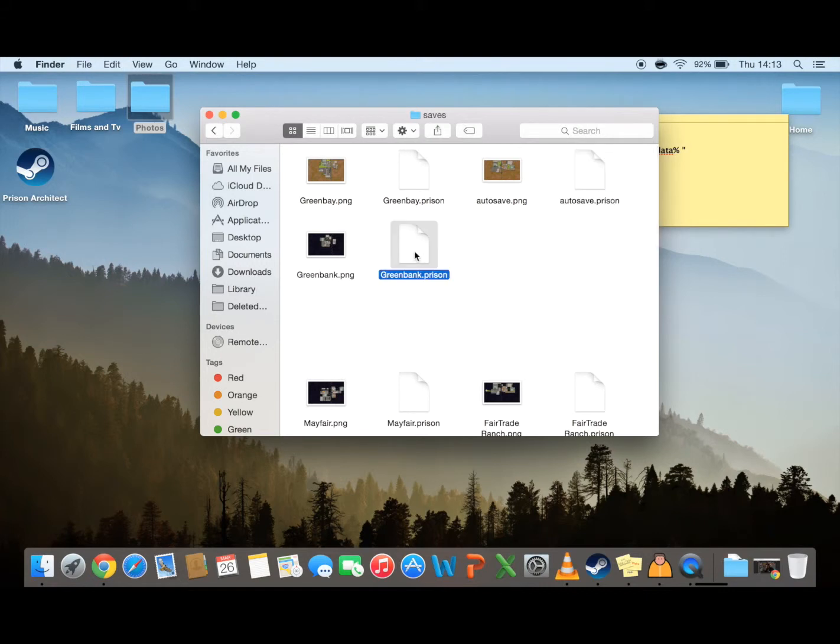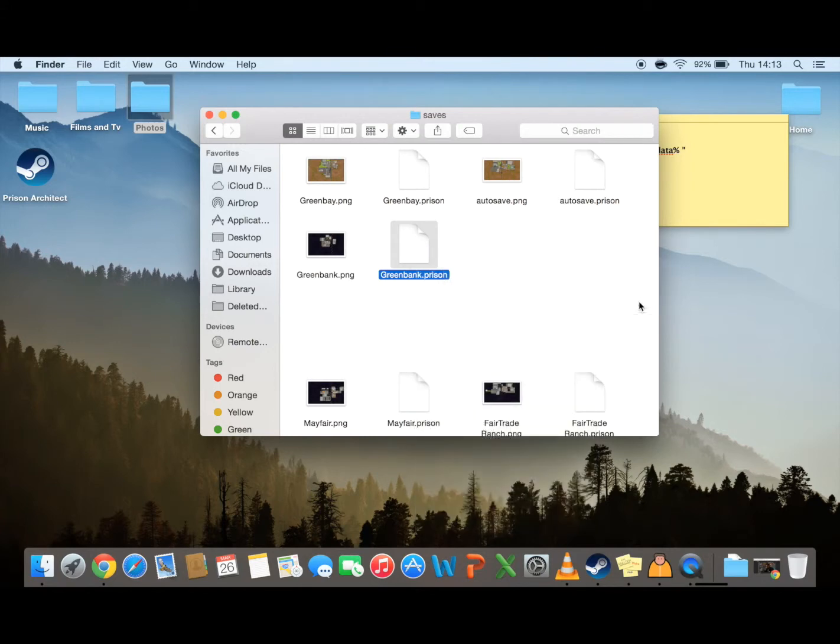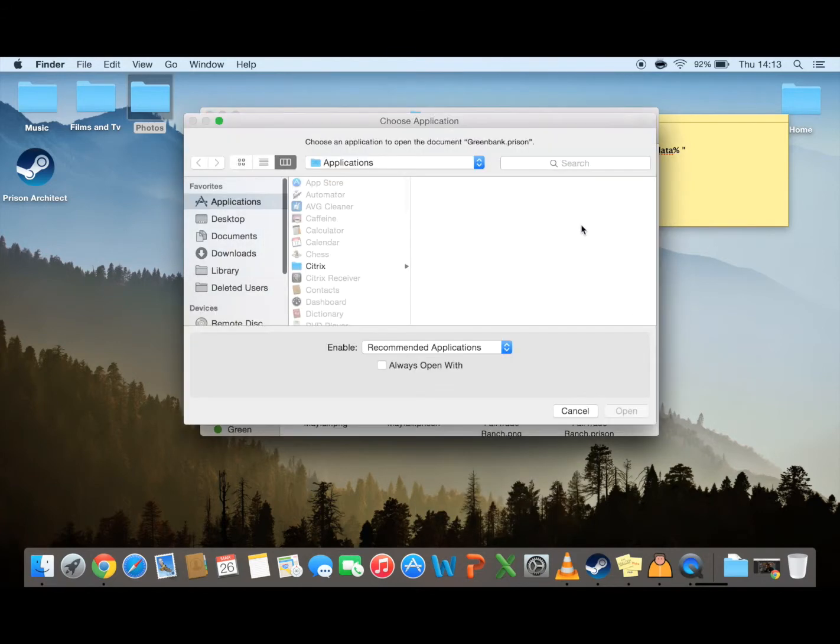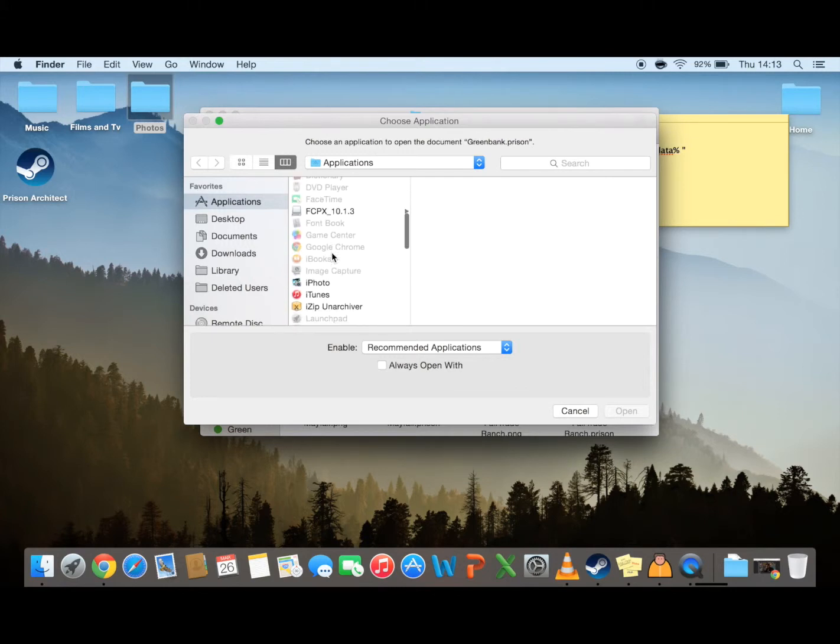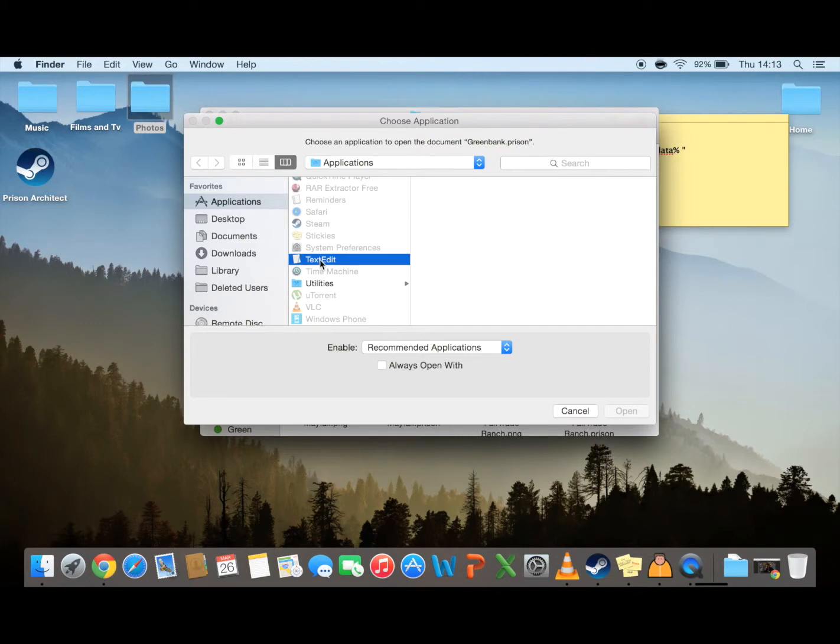From there you just open with. It might give the option to open with text edit. If it doesn't, then you just want to go down to other and select it from the menu here.